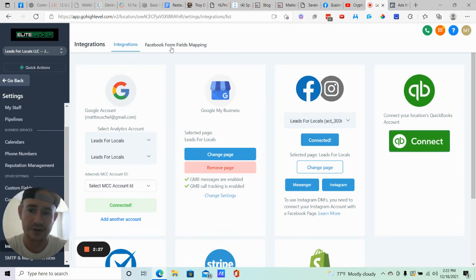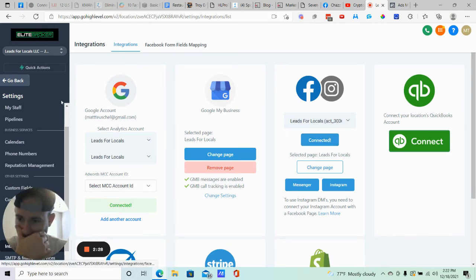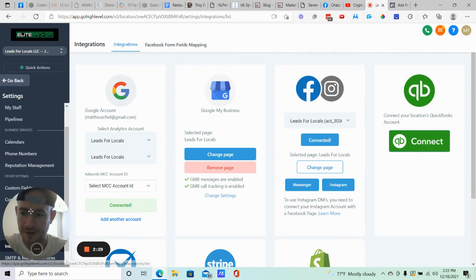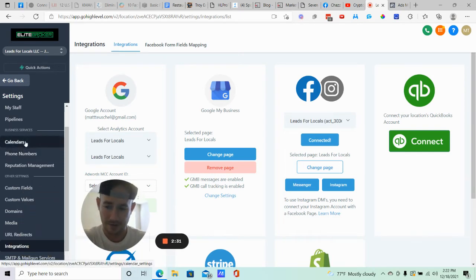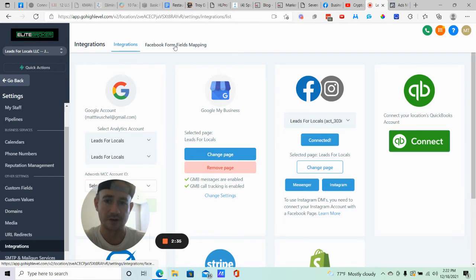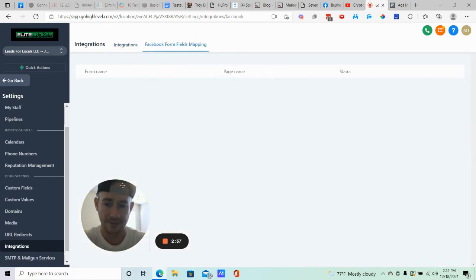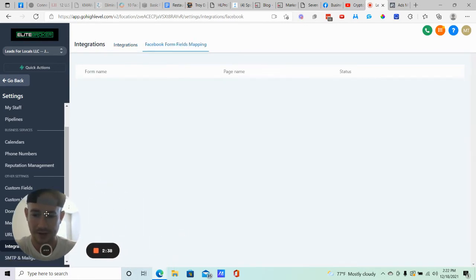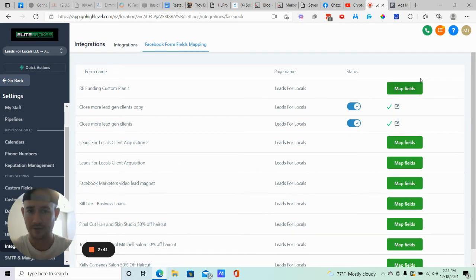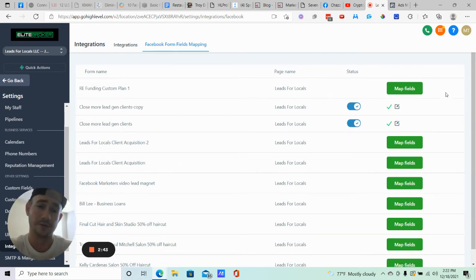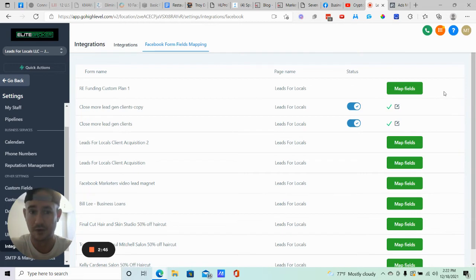Okay. When you have that done, you'll notice here, assuming that you have the new sidebar right here, because under integrations, like they changed some things, but just find, you're going to want to find Facebook form fields mapping. All right, so click that. And then right here's where all of your lead forms are going to show up from your Facebook business page that you've created.